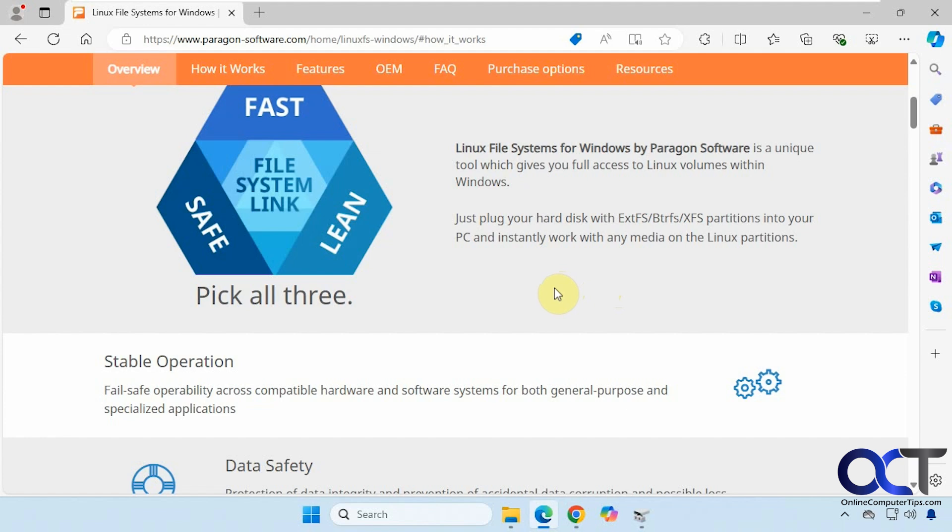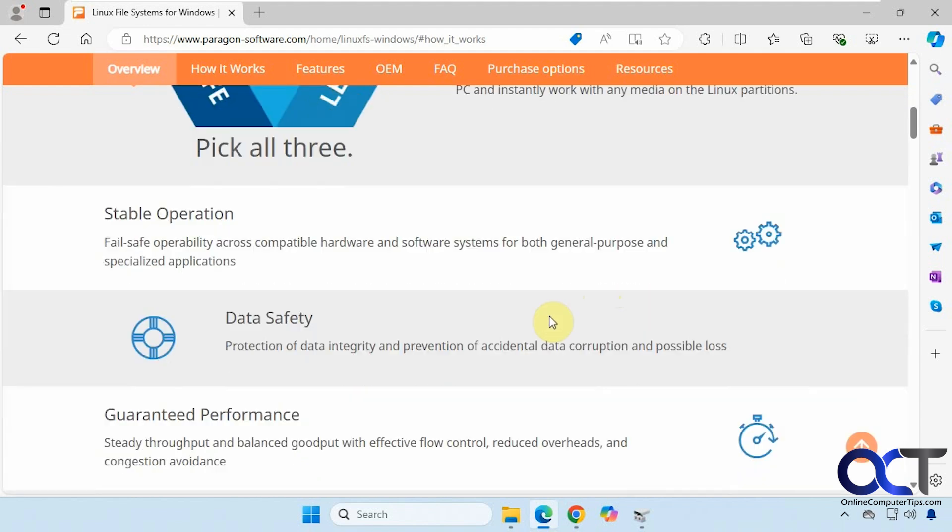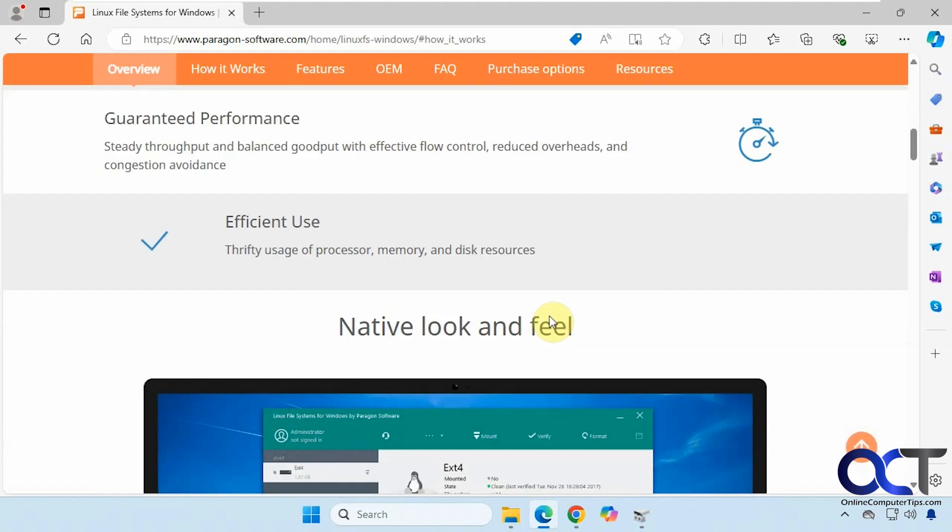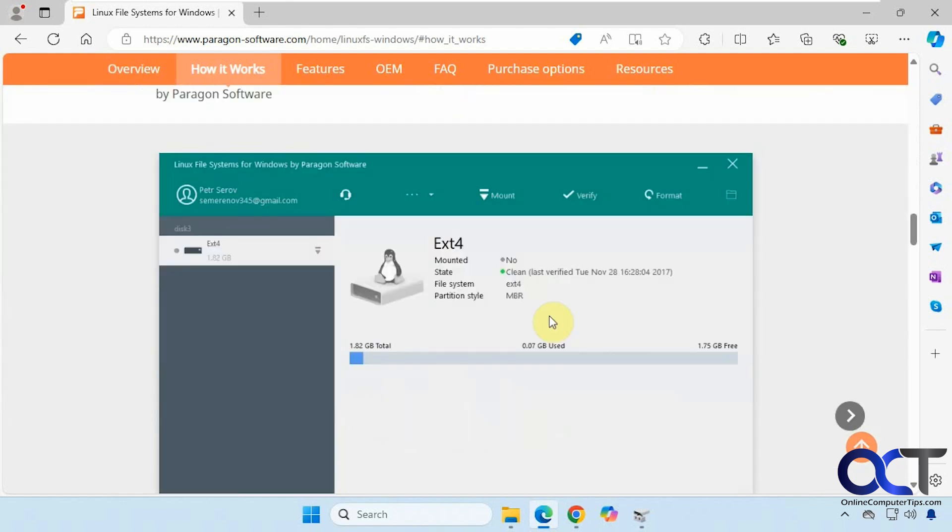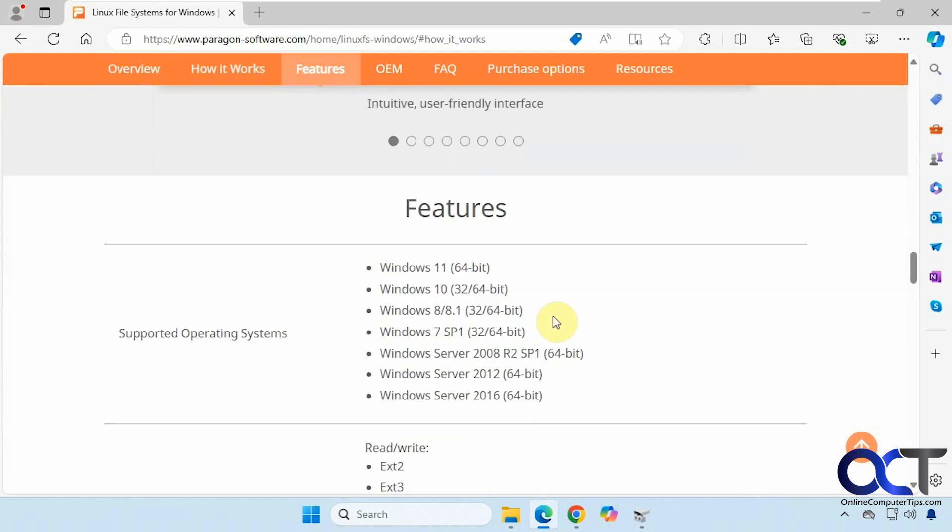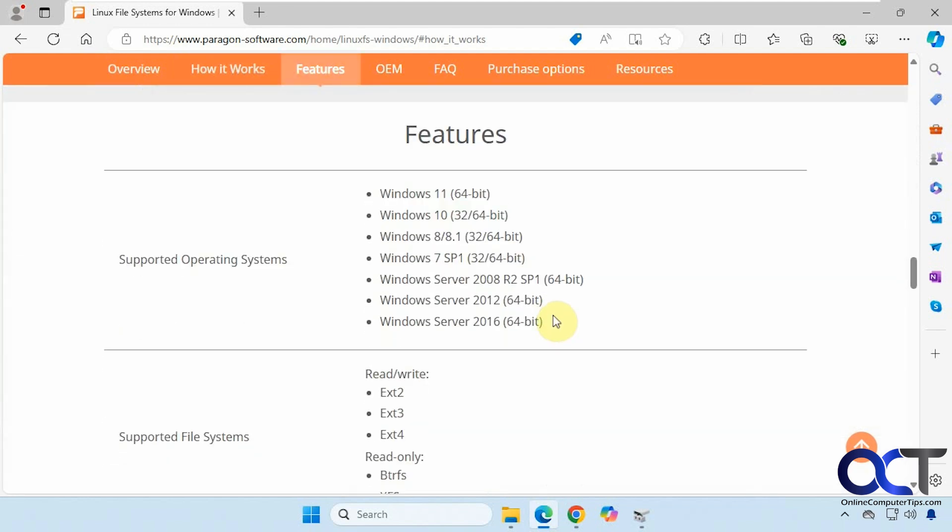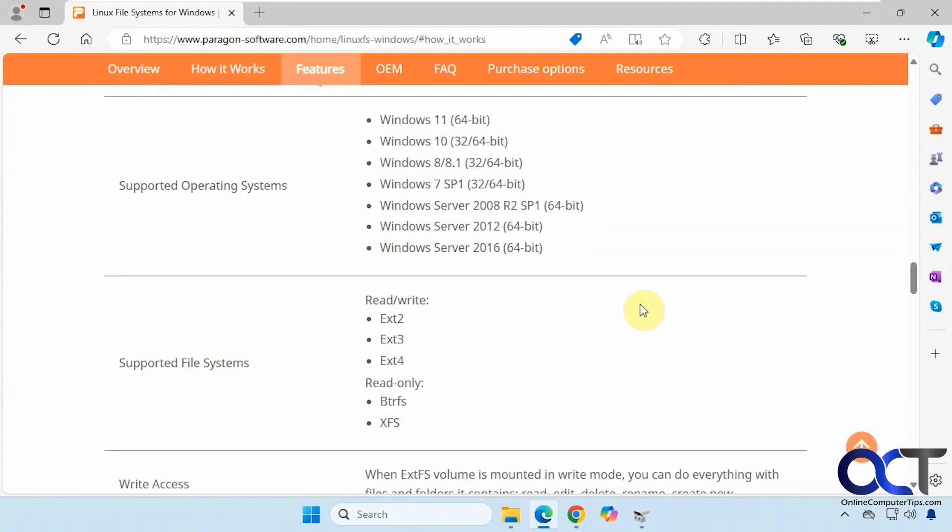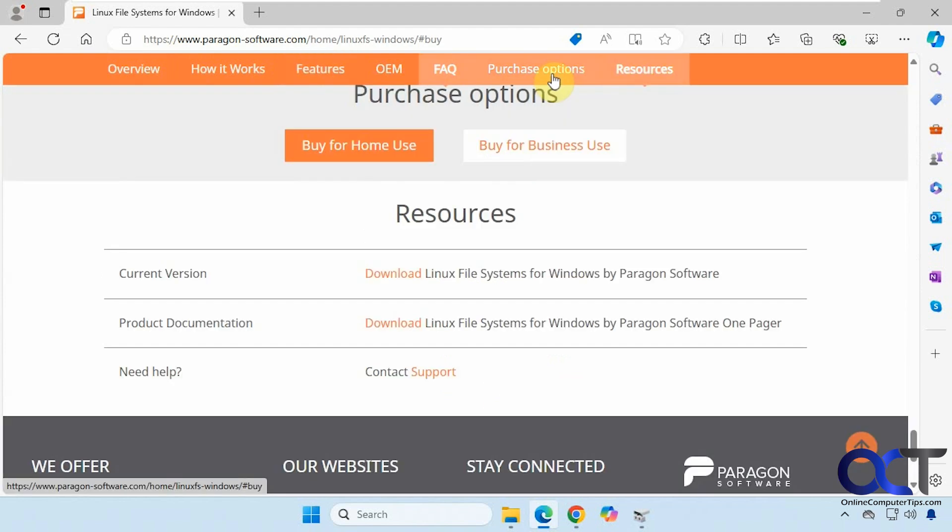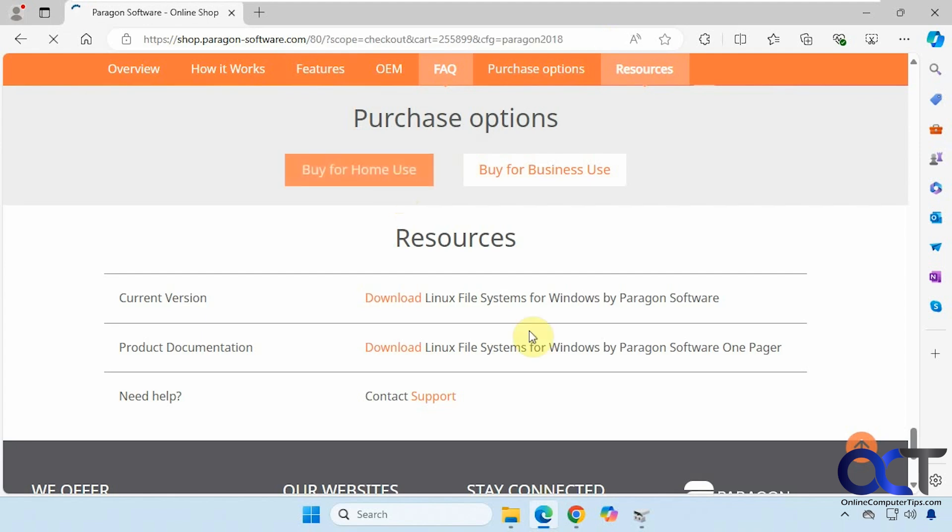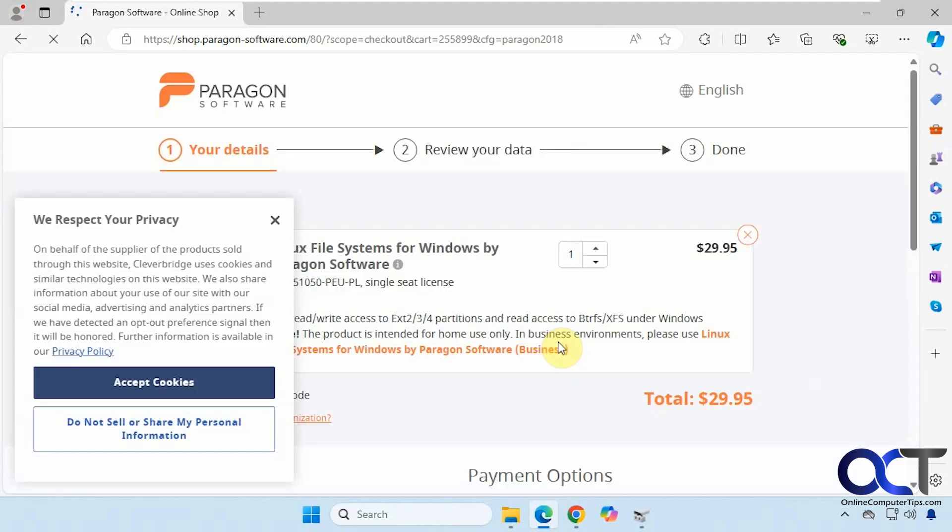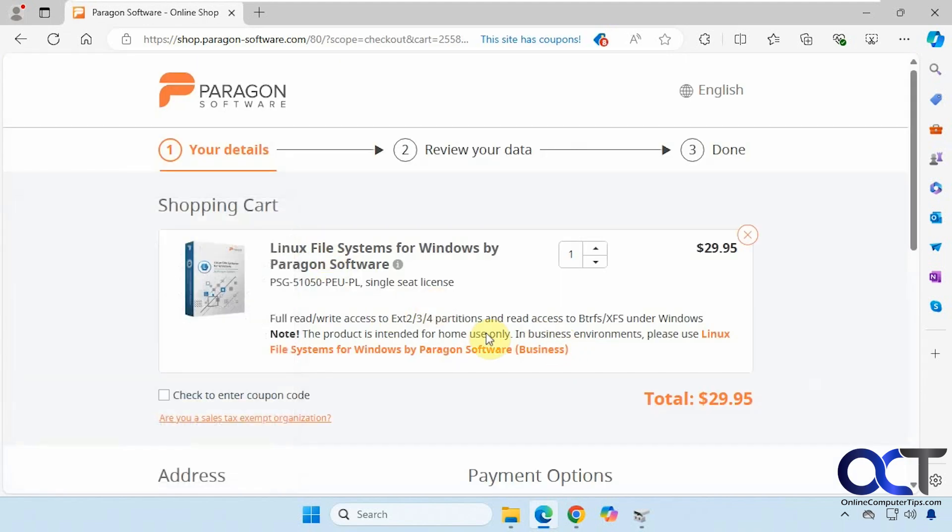So it's called Linux File Systems for Windows by Paragon Software. Here's what it supports, the versions of Windows and here's the supported file systems: ext2, 3 and 4 for read and write and then for read-only, btrfs and xfs. They have a free trial and then if you want to buy it, most likely for home use, it's only $30 so it's not a bad deal.